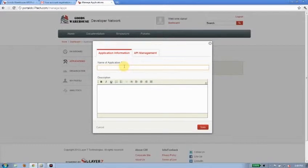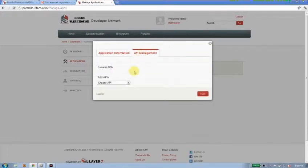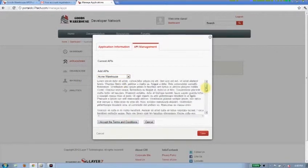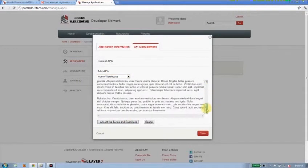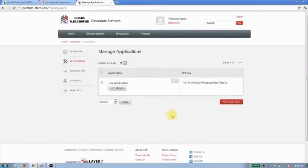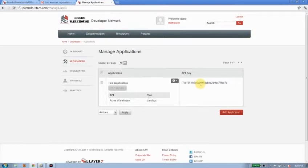So, I'll put the name of application. We'll just call it test application for now. And I'll just choose Acme Warehouse. I'll just grab one of those APIs. And I'll scroll through the EULA here and accept those terms of conditions. And I'll click save. So, now I've got my test application. It's working against the Acme Warehouse API. And I've got an API key for it as well.